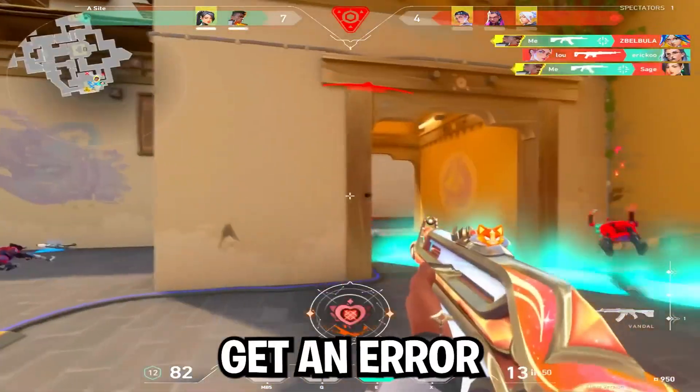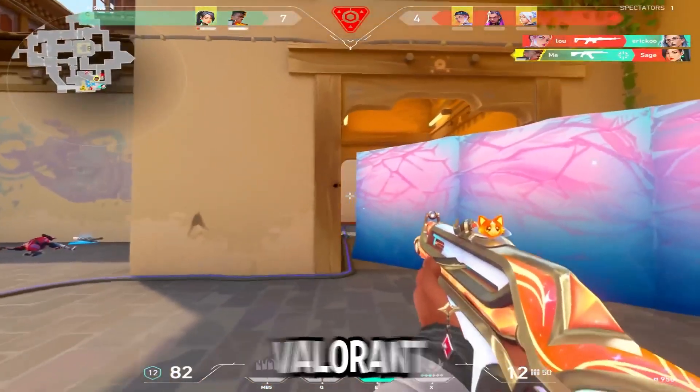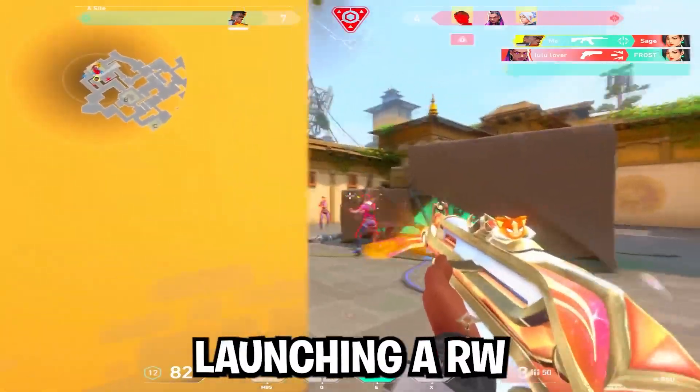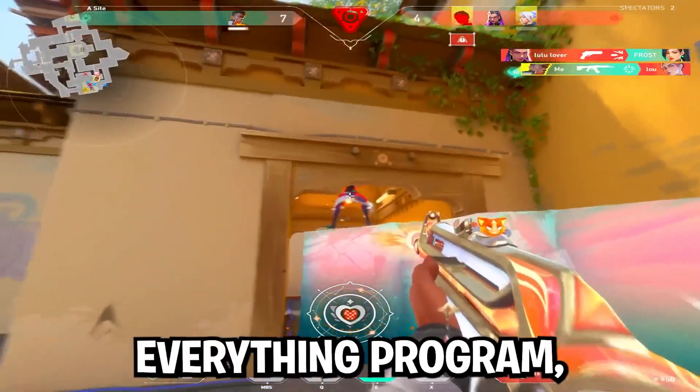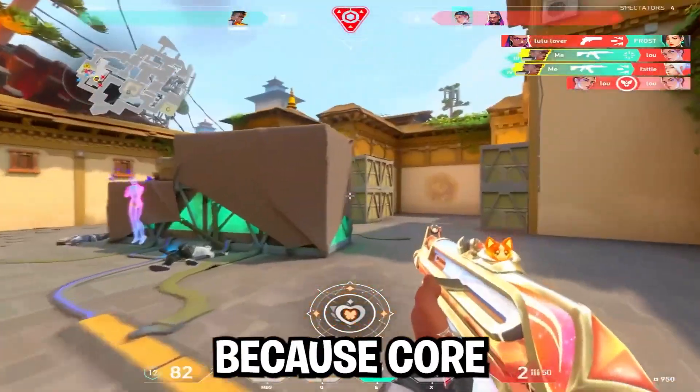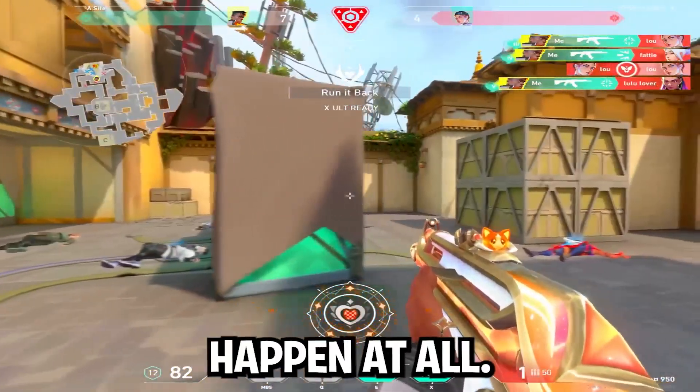Now I just want to make something clear: sometimes Valorant doesn't play nice with this because of core isolation. So if you get an error while doing this, like launching Valorant or actually launching the RW Everything program, I recommend just staying away from it because core isolation just doesn't let this happen at all.